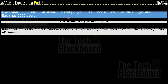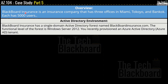Starting with the overview section: Blackboard Insurance is an insurance company that has 3 offices in Miami, Tokyo, and Bangkok. Each office has 5000 users. We are given some information on the Active Directory environment. Blackboard Insurance has a single domain Active Directory forest named blackboardinsurance.com, and the functional level of the forest is Windows Server 2012.